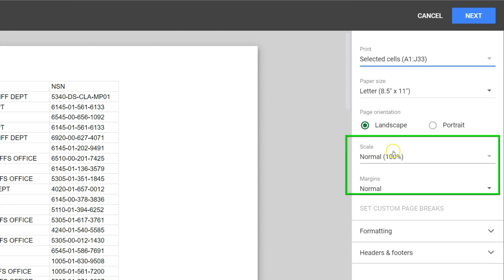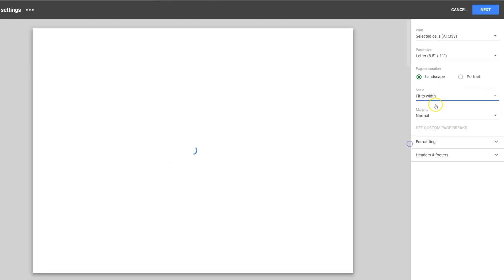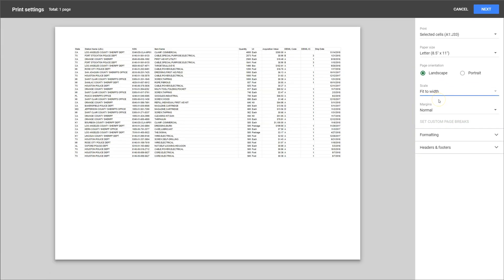So you can change the scale from Normal, and we're going to Fit to Width. So we can print that selection on one single page.